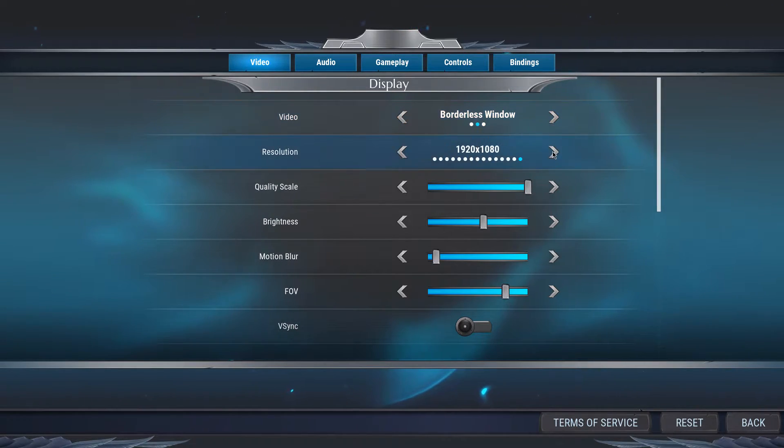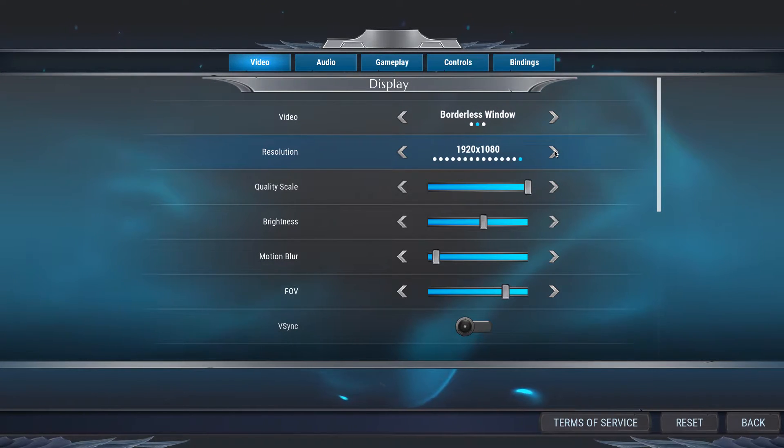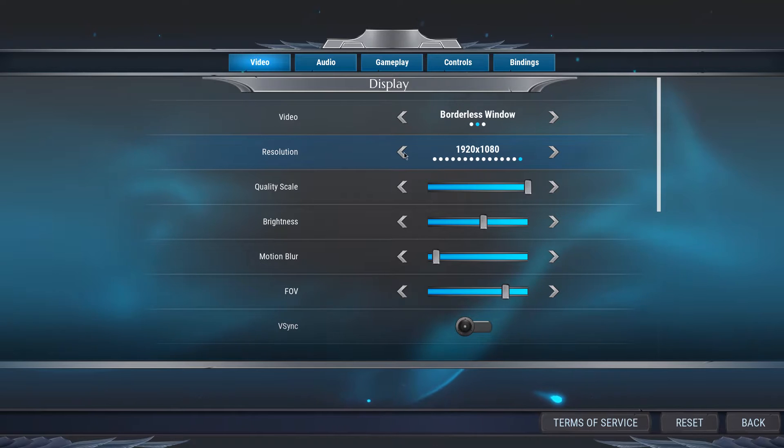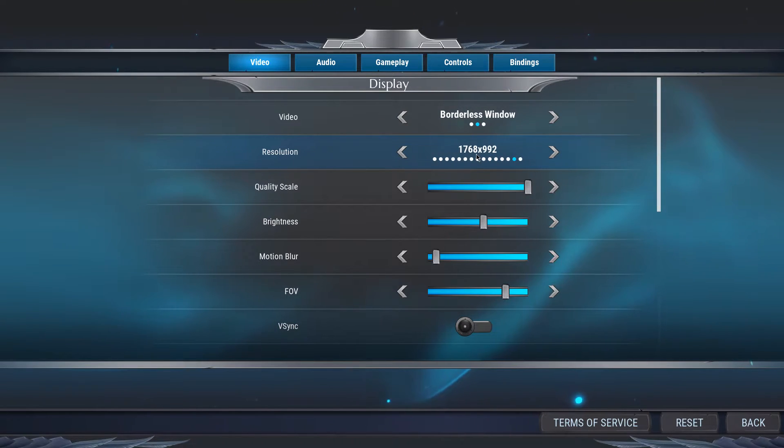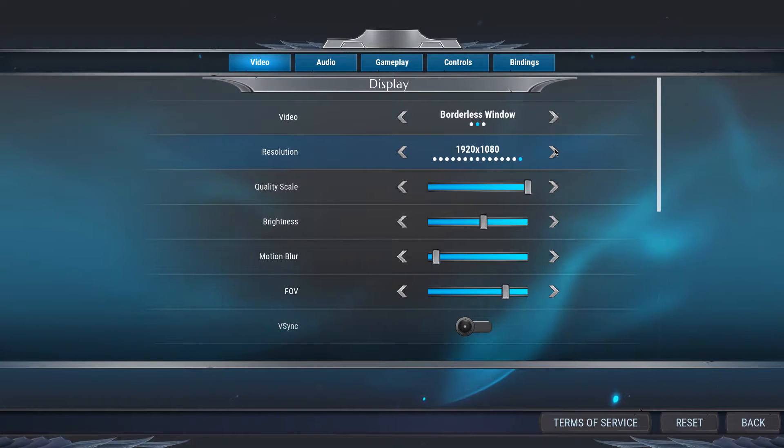Tweaking your display resolution will make the biggest change in improving the game's performance, but the visual quality will suffer a lot. I suggest you lower this setting one by one to see what works best for you, if your CPU is bottlenecking your performance.